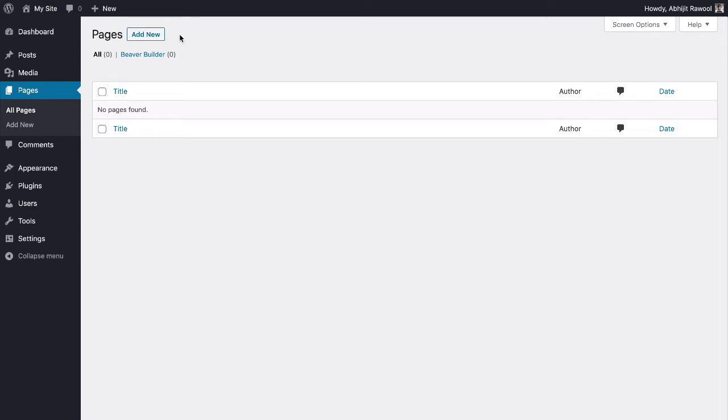However, you can use any other theme that comes with a full width template. First, install and activate the Astra theme.